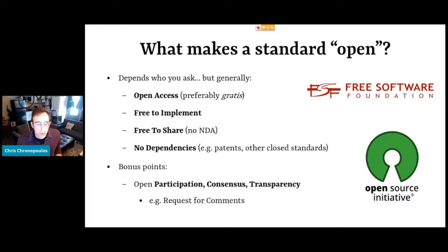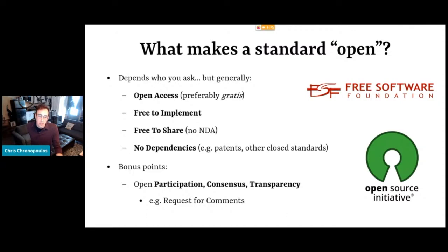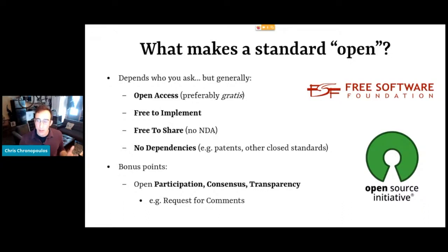And for bonus points — and I think this is an important point — the best open standards have been developed in the open. So they've been subject to open participation by the community and interested parties, usually some consortium of companies or organizations that have participated in an open consensus model to arrive at a standard that works for all of them. And that process is to be transparent. The Request for Comments — RFC — is a perfect example of that.